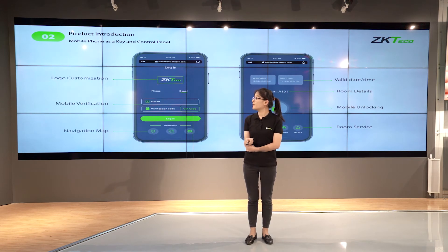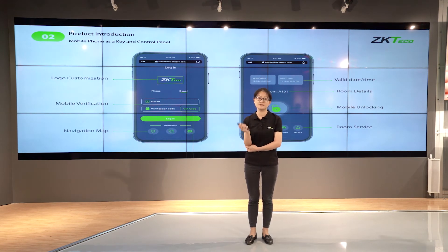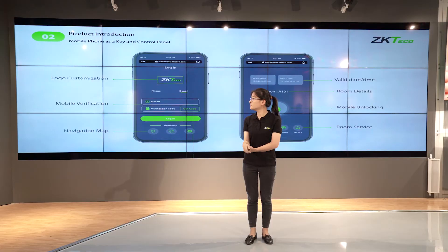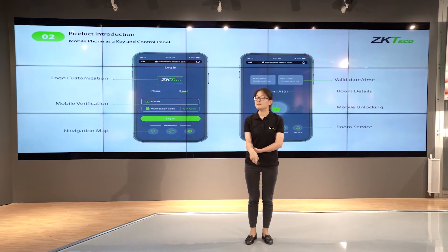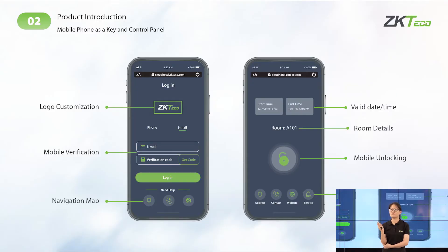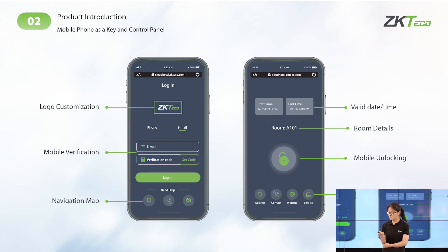First is the H5 page, which consists of two parts. The first is the registration and authorization page. The second contains key information such as your check-in and check-out time, the room number, as well as the unlock button on this page. This is a very important part of the whole solution.